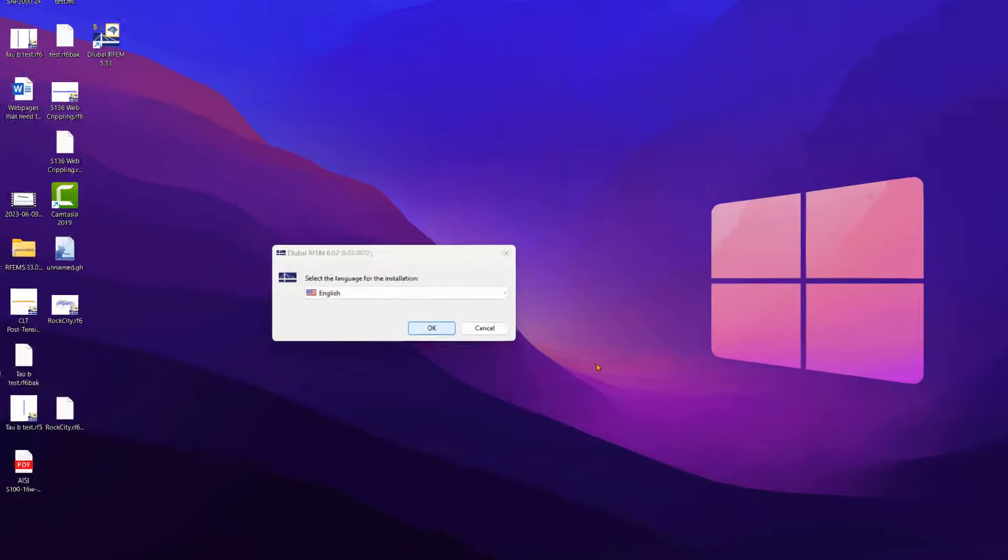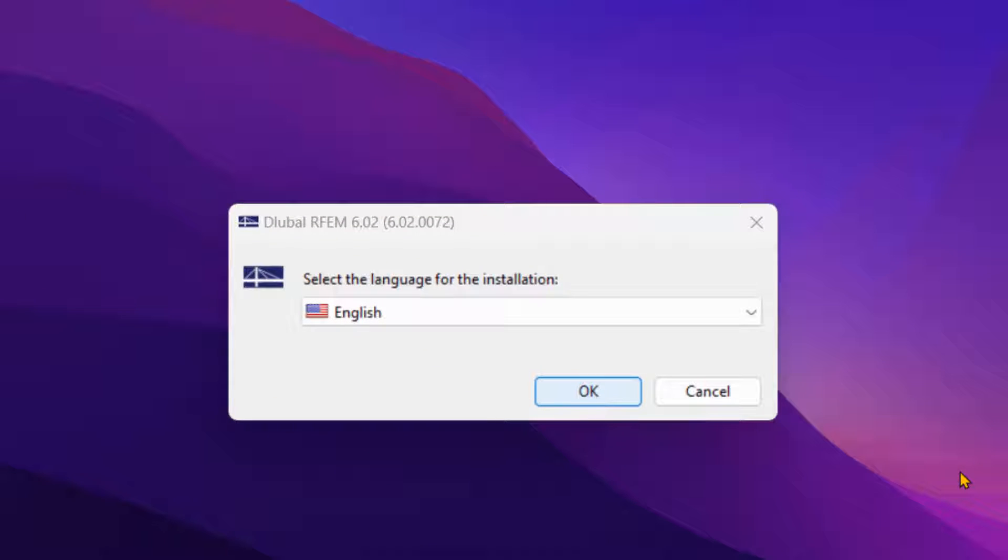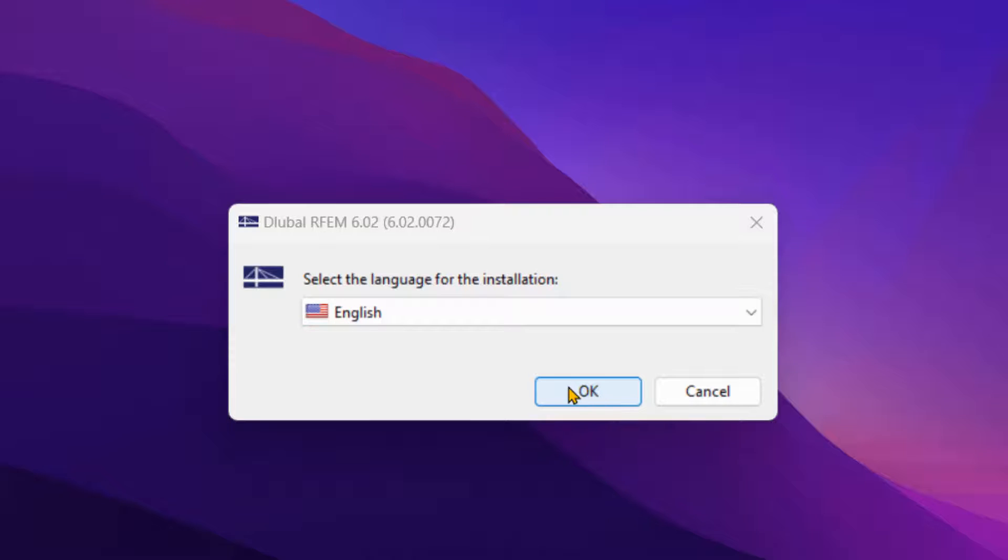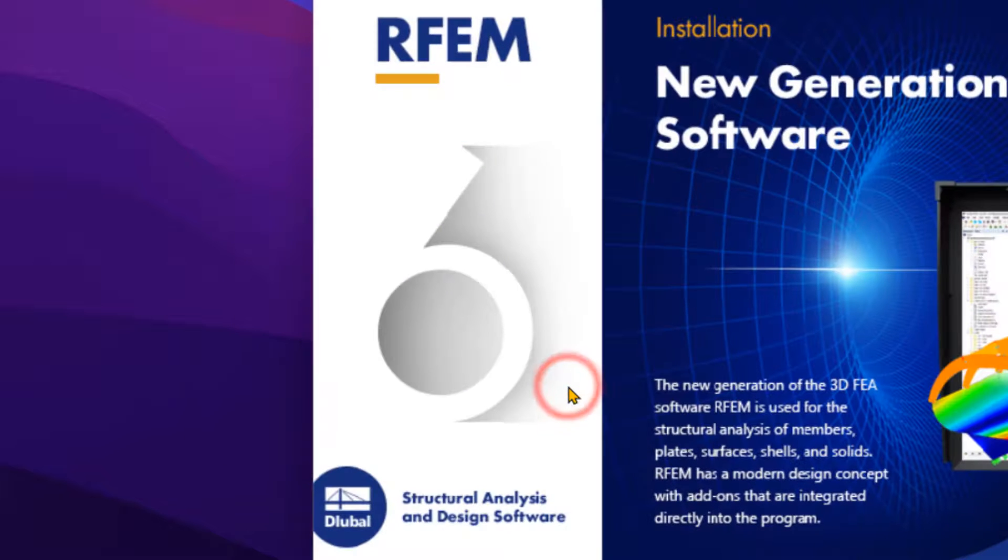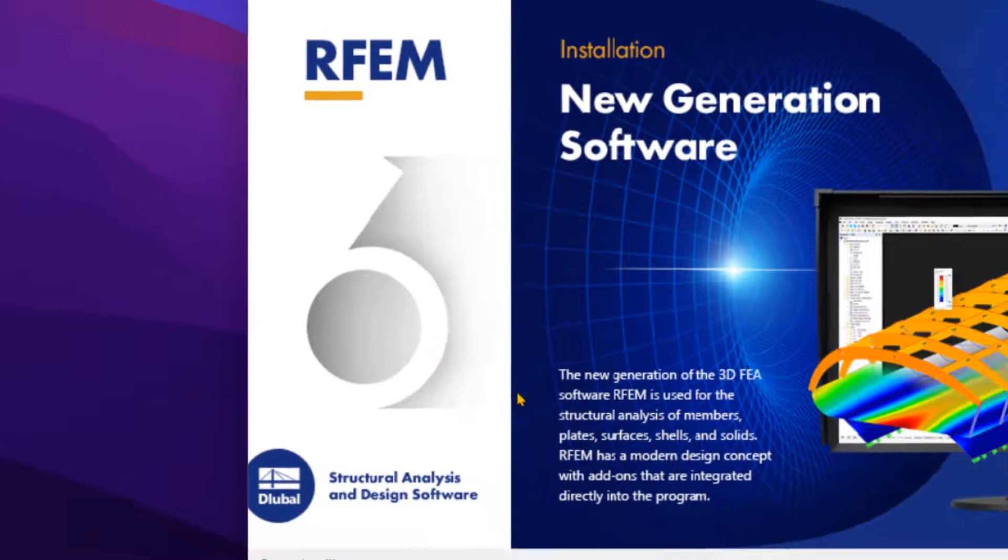Before installing, make sure that you have administrator rights. Start the installation by double clicking on the downloaded file. Select the desired language in the start dialog box and then follow the instructions from the wizard.